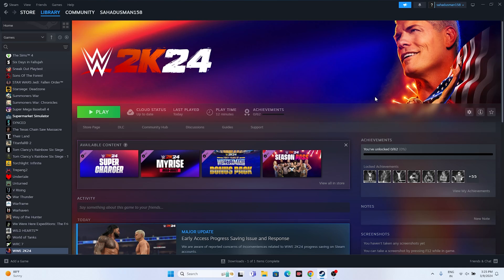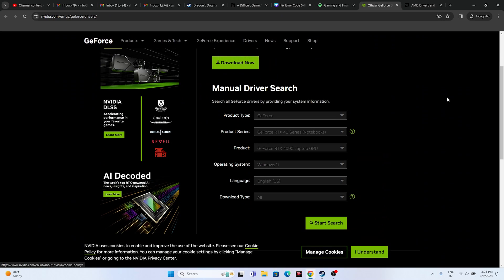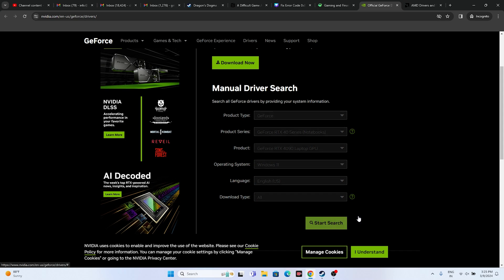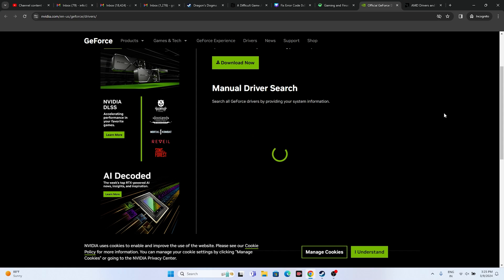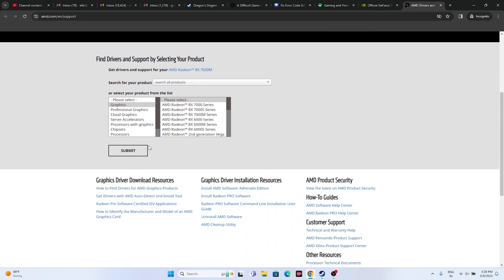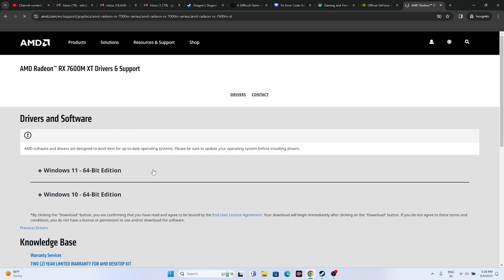If you're still having trouble, you need to update your graphics card driver. I'll be providing links in the description for both NVIDIA and AMD. NVIDIA users: select your product type, product series, and set the operating system to Windows 11, then click Search. The current driver version is 551.76 — download, install, and restart. AMD users: select your details, go to Submit, download the appropriate driver for Windows 11 or Windows 10, install, and restart. Then try launching the game.